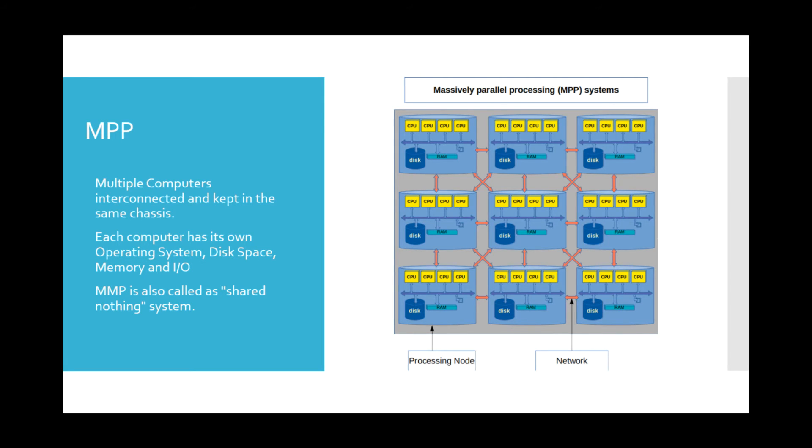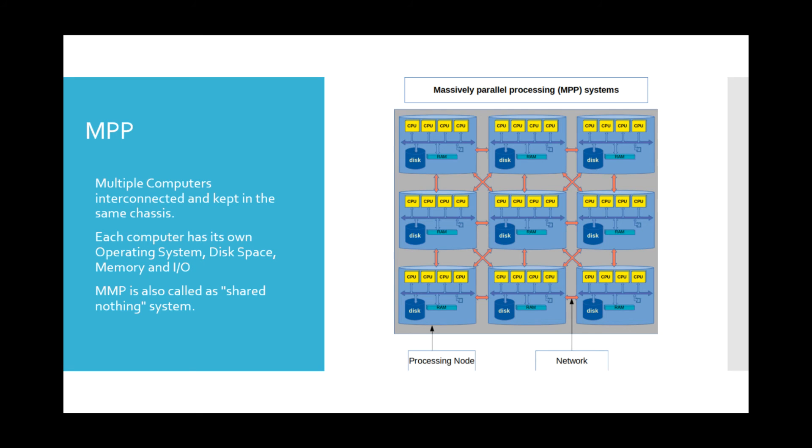has its own resources, the performance of the MPP system is way better than SMP systems. To scale the MPP system, more computers can be added.